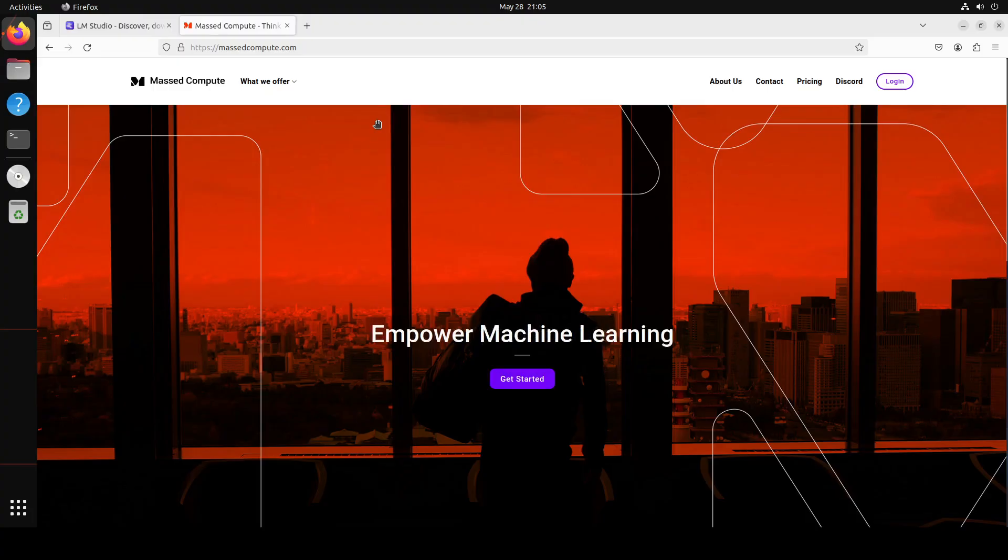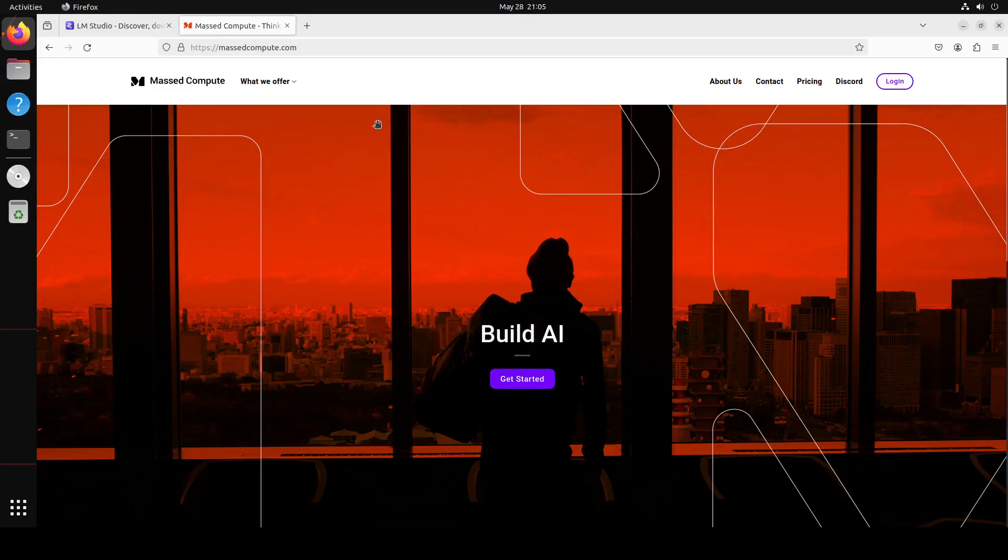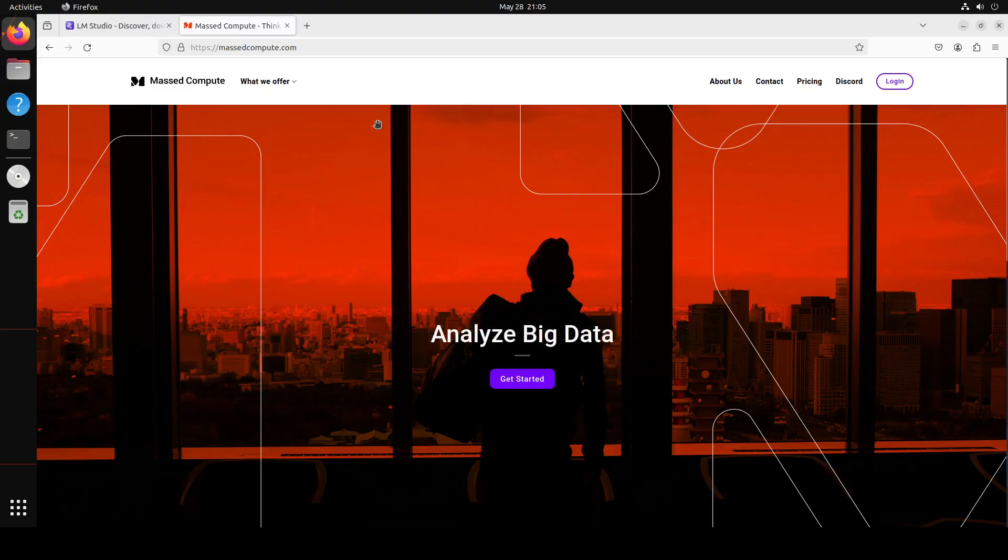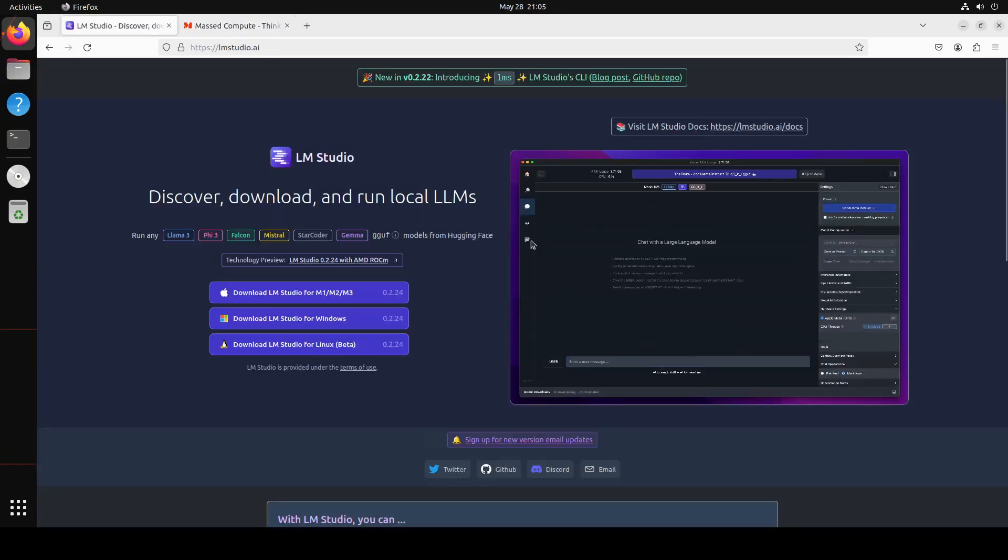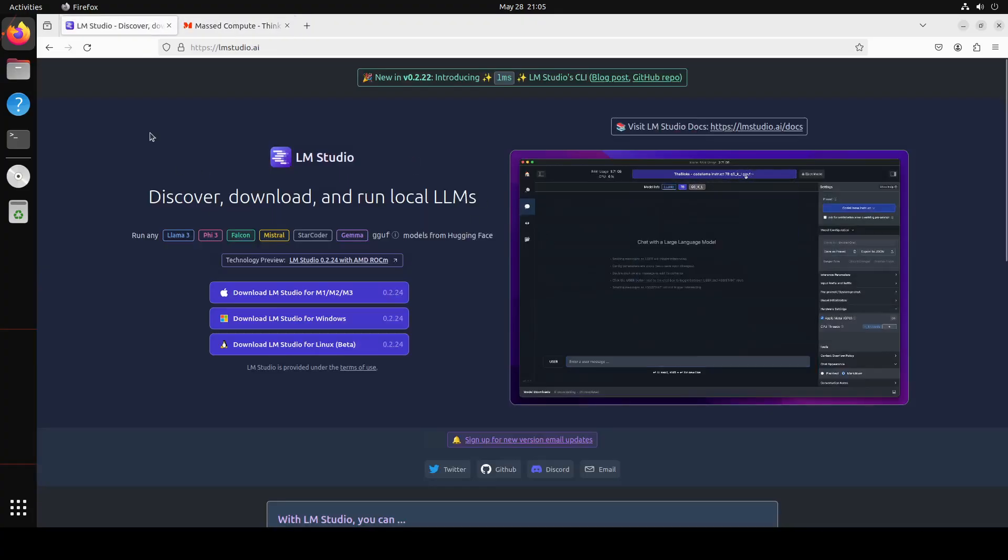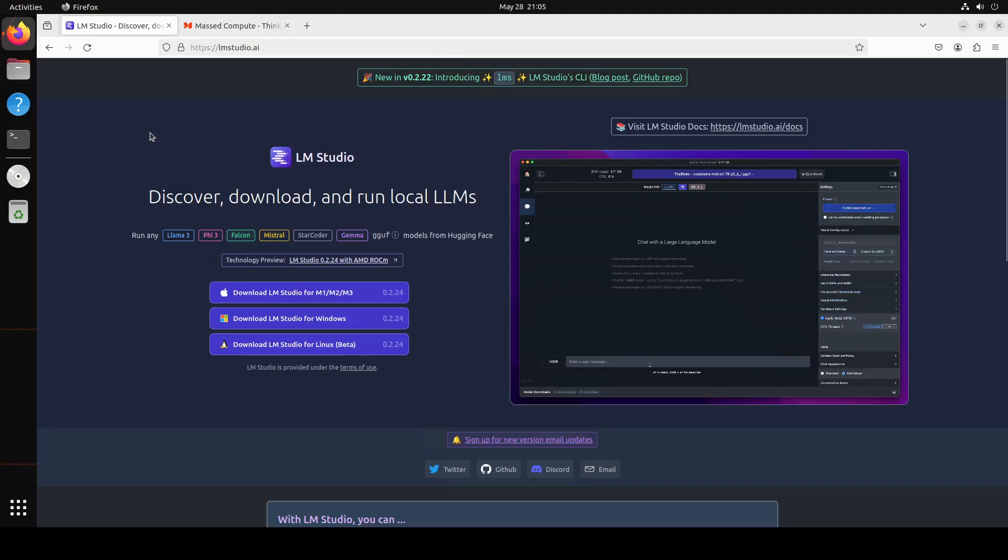If you're looking to rent GPU at affordable prices, then I would highly suggest that you check them out. I will drop their link in the video's description with a discount coupon code through which you would get 50% discount. Very affordable, very performant, highly recommended. Let's go back to LM Studio website, and I will also drop the link to their website in the video's description. It's very easy: lmstudio.ai.